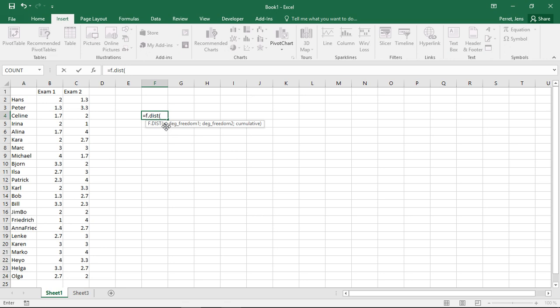Enter the degrees of freedom, the second degrees of freedom, so for the first part, second part, and then you get the corresponding probability.